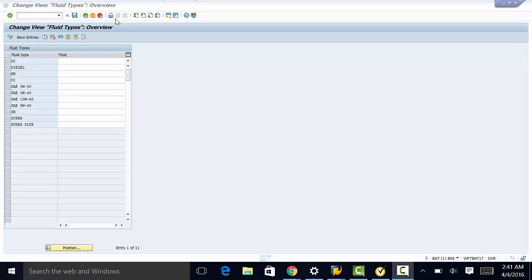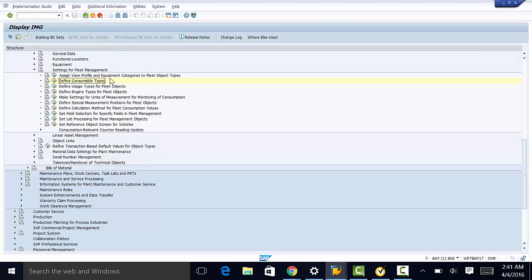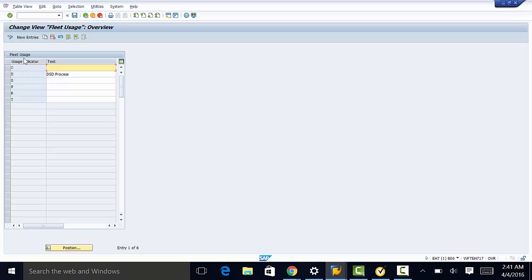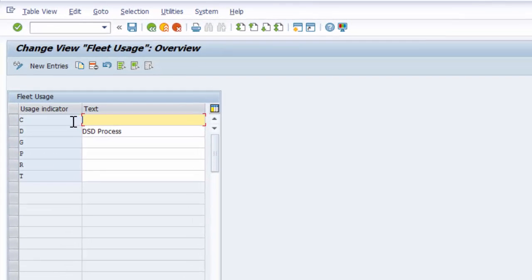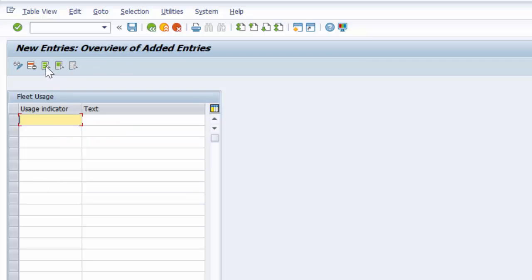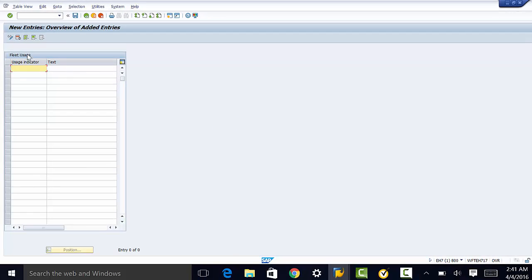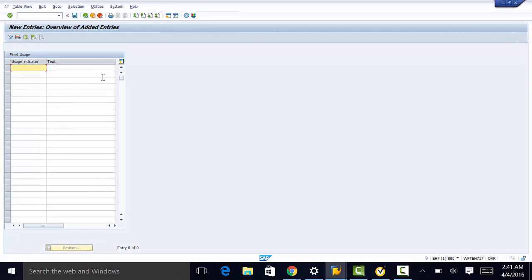The next thing we need to customize is the usage types — that is, define usage types for fleet objects. All we need to do here is enter the usage indicator and then the descriptive text. We go to new entries, enter our usage indicator and the text, and that is all we need to do to define usage types.